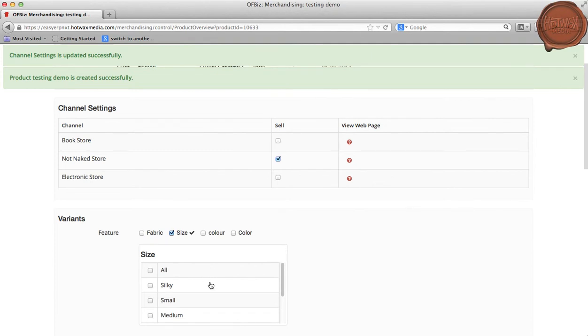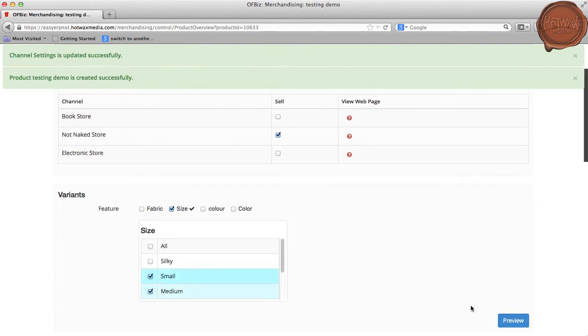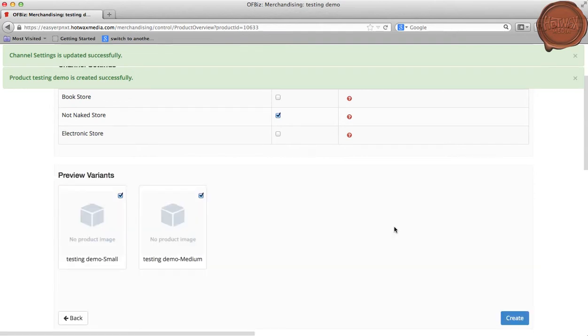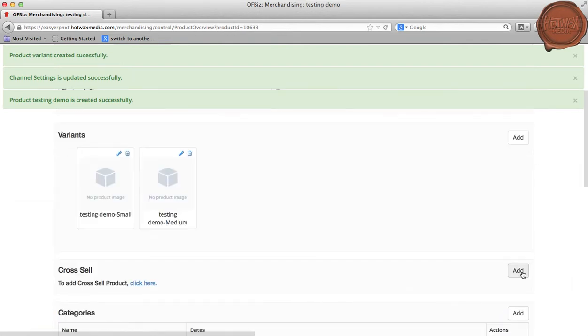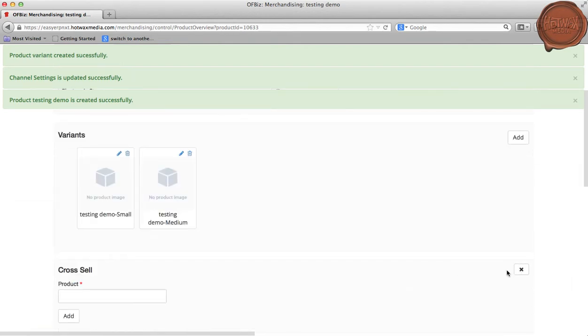Now we can see that the product variants have been selected successfully. We will now create the product. The catalog manager can also add a cross-sell product to the product which has been created.